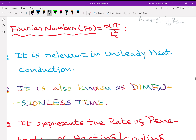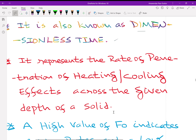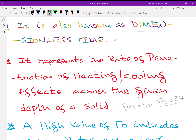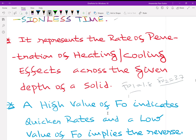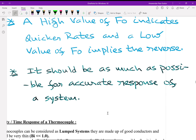The Fourier number Fo = alpha·tau / L_C² is also relevant in unsteady conduction. It is also known as dimensionless time. It represents the rate of penetration of heating and cooling effects across a given depth of a solid. When Fo is high, you have a very quick rate of penetration; when Fo is small, the rate of penetration is slow. For two systems with Fo values of 1.8 and 3.7, penetration is more in the second. A high value of Fo indicates quicker rates and should be as high as possible for accurate response.